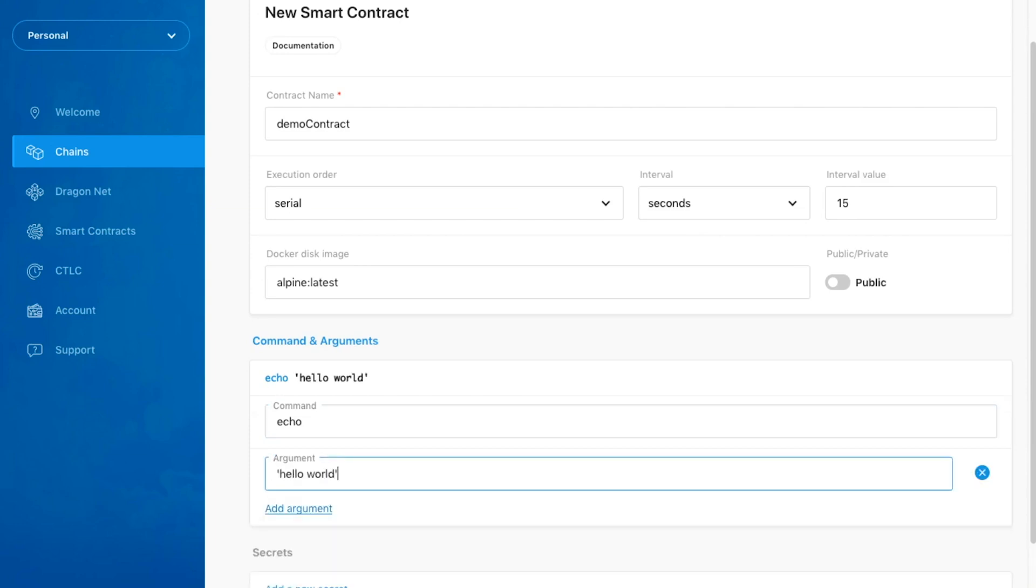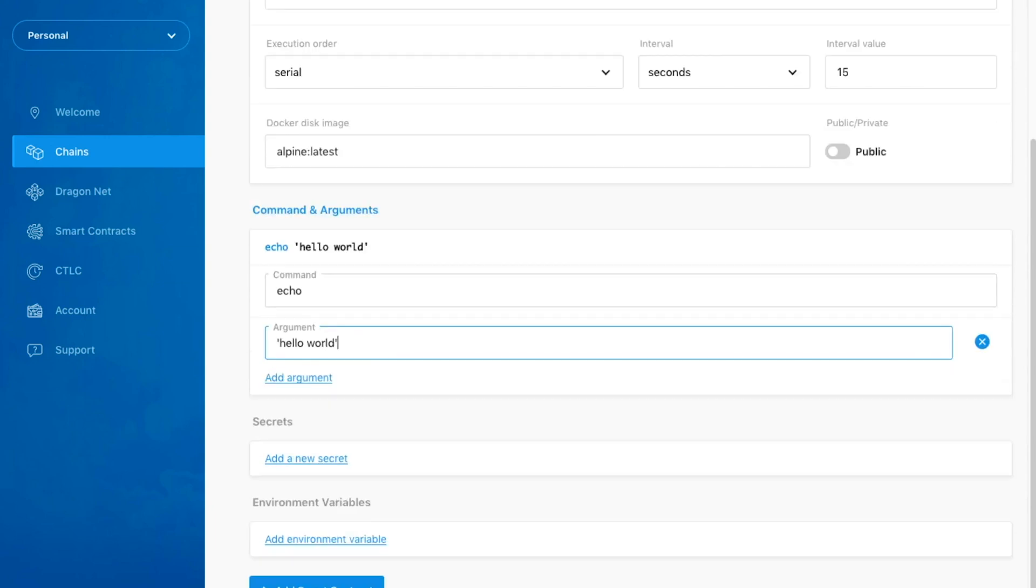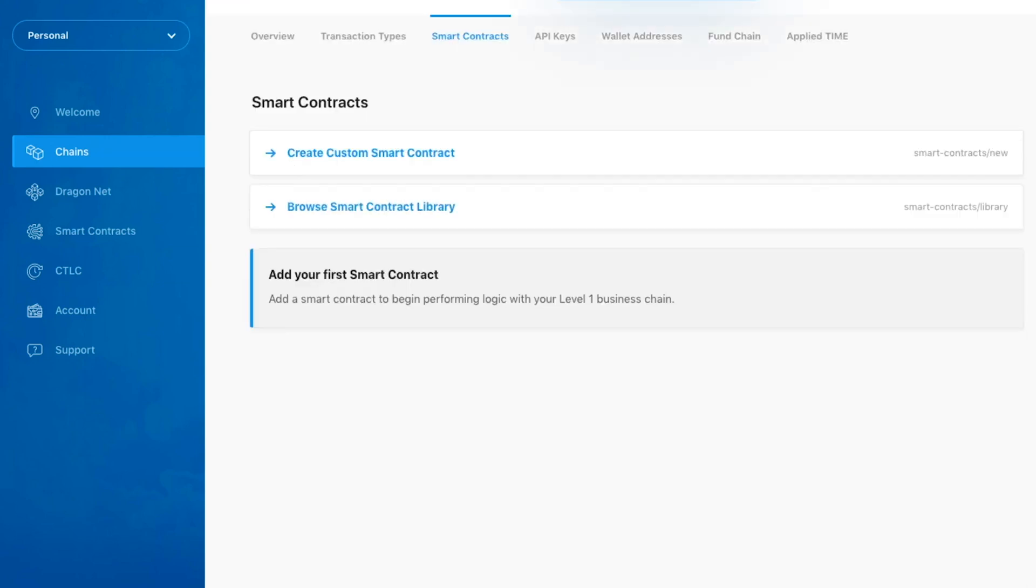The command and arguments you wish to run can be specified here. Lastly, we'll click the Add Smart Contract button to finalize the process. At this point, we'll wait a few moments for the smart contract to finish creating.